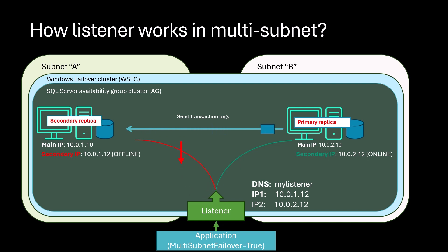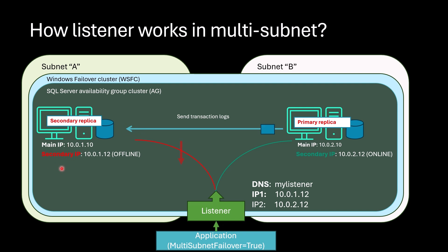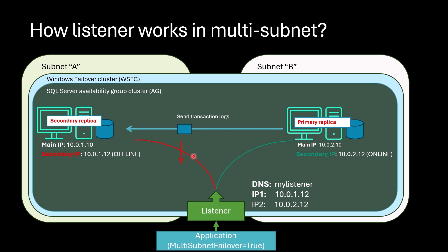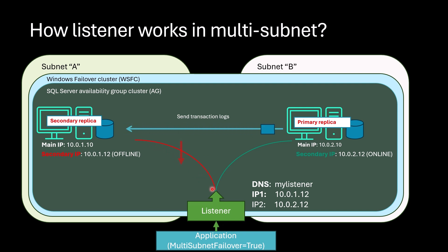So what happens if failover happens? In this case, secondary IP in new primary is taken online while the other one is taken offline after failover. So we are making parallel requests. Request to new primary will start to succeed, and request to this secondary starts to fail. And in this way, we can quickly detect failover and request to new primary. Very simple. Now you know how listener works.